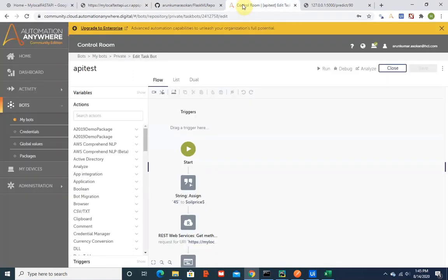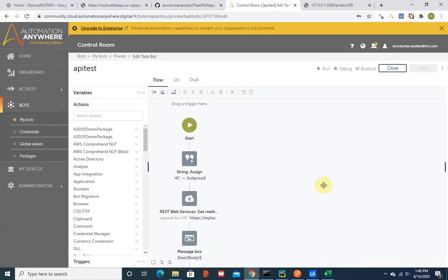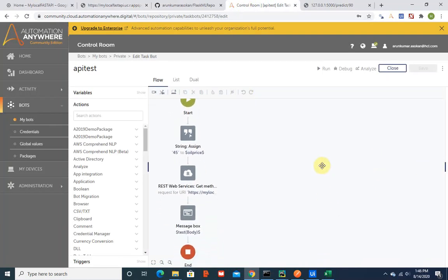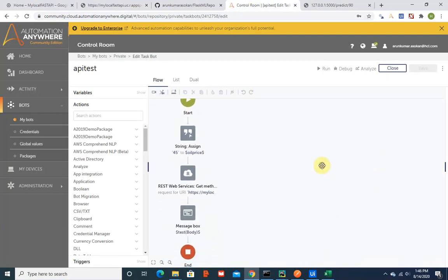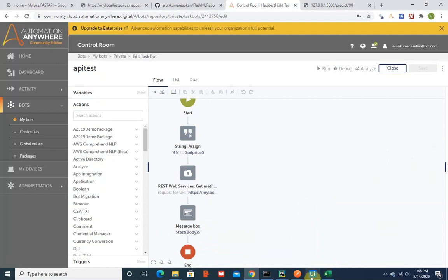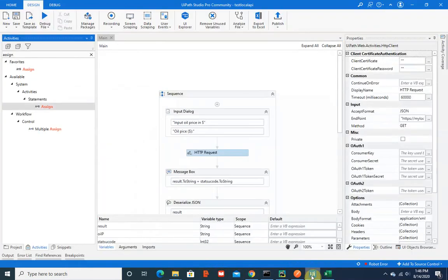Once I have it, then I could call it from Automation Anywhere, UI Path, or anywhere for the check. Let me start UI Path.